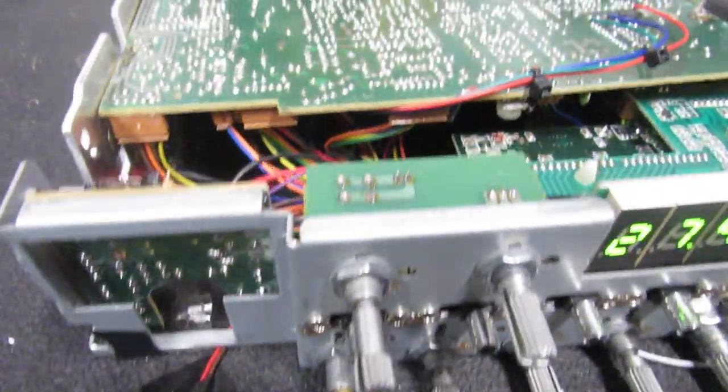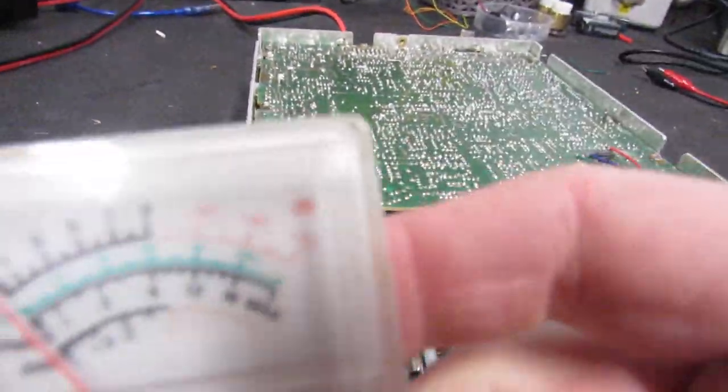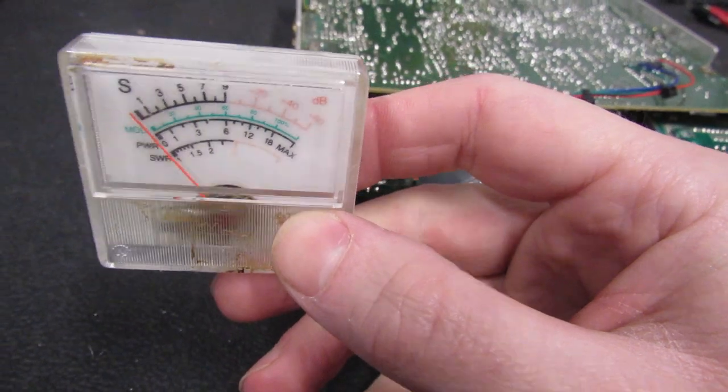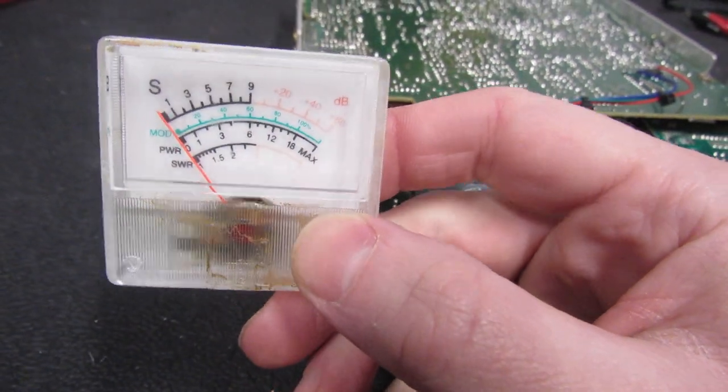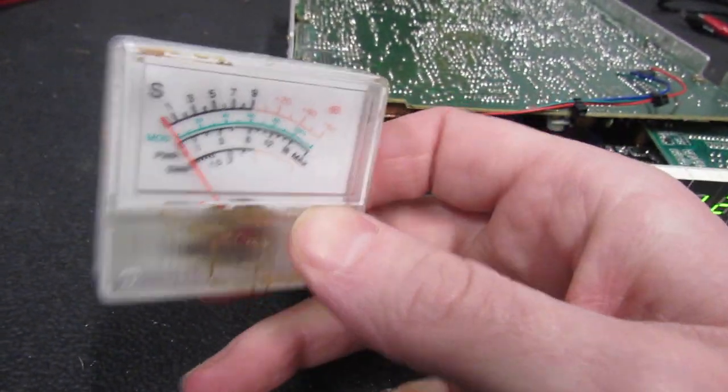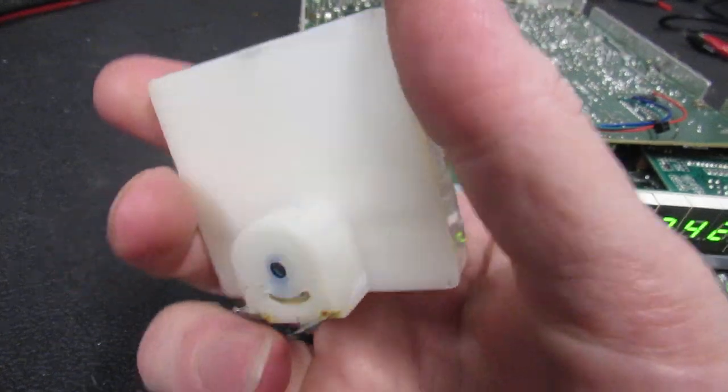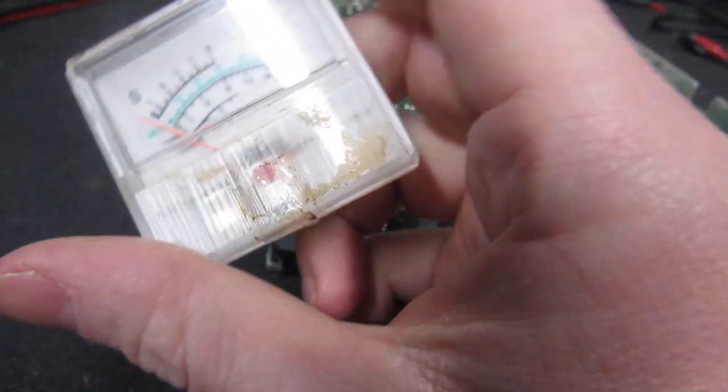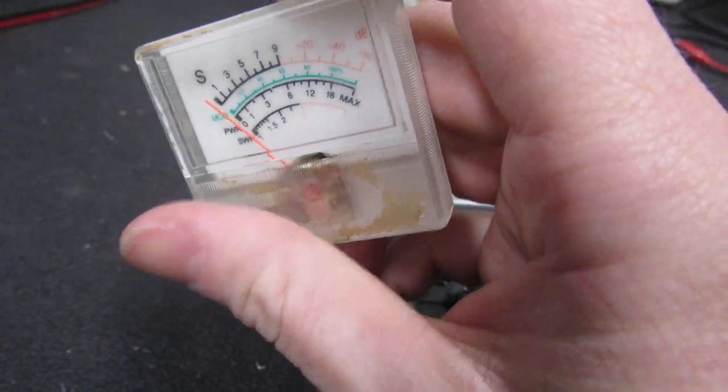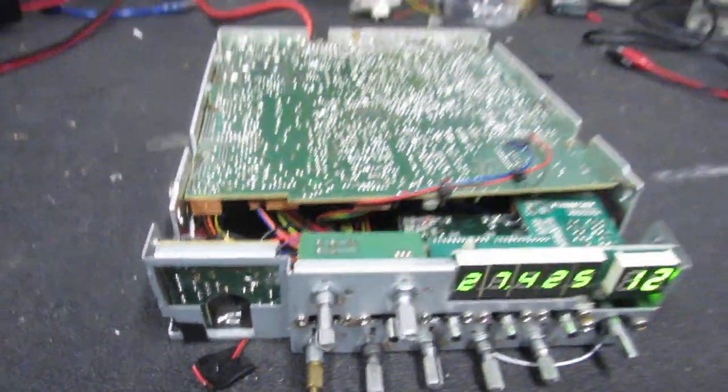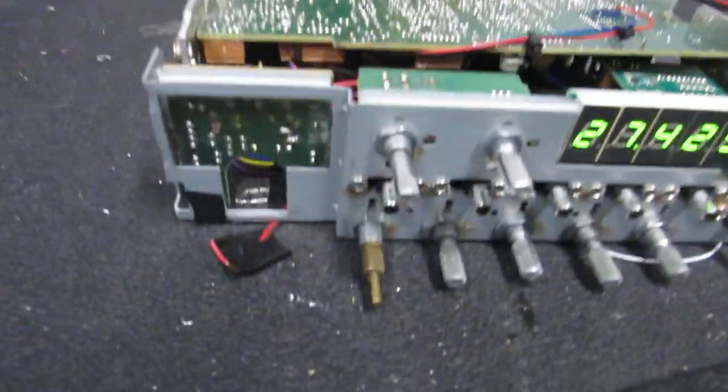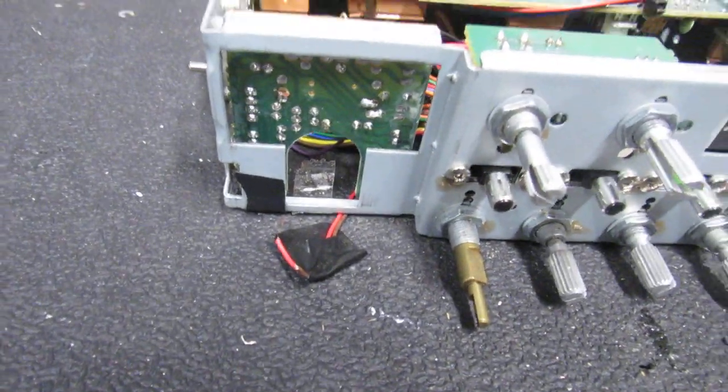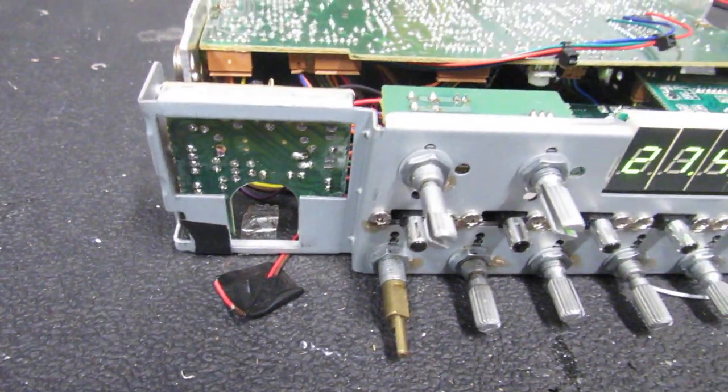I've got a new meter coming because the one that was in it, the scale—you can't tell too much in the video—but the scale is pretty faded and it's kind of yellowed and crispy. It didn't look good at all. So I got a new one coming and I'm going to try a few different types of LEDs and see which one looks the best.